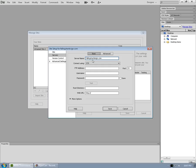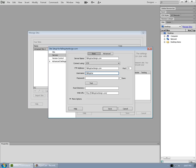But it will, of course, help if I spell these things correctly. FTP address, again, tends to be the domain name. User name. This is the kind of thing you'll get from your host. It'll give you all of this information.